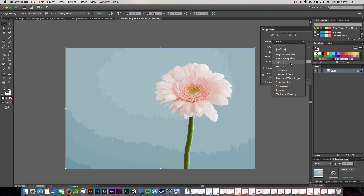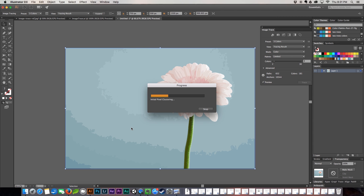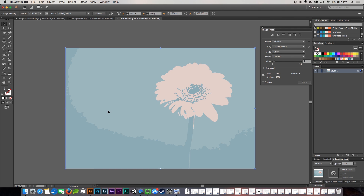We're going to go down to three colors, which is going to just pull out what it thinks should be the three colors in the image and it's going to go ahead and render it. As you can see it has this nice lighter teal, this sort of darker teal, and then the tan for the flower. So this would make a really nice wallpaper background. It's very pretty.